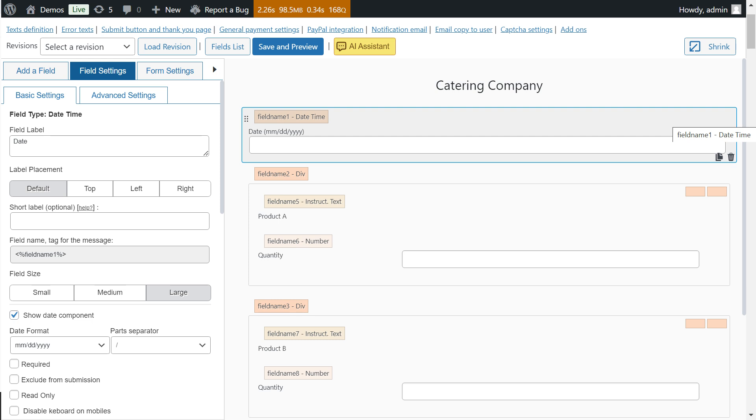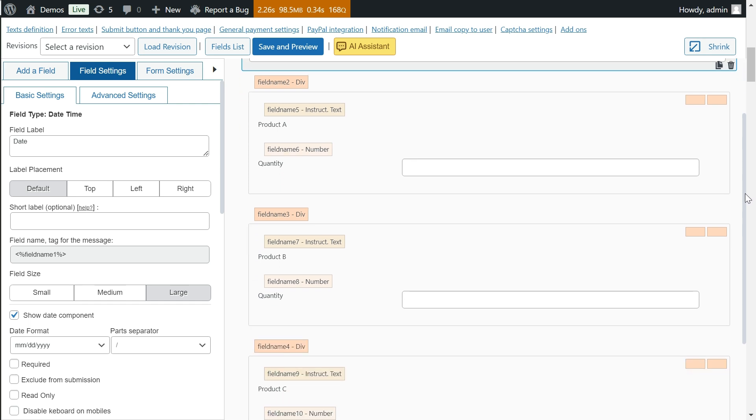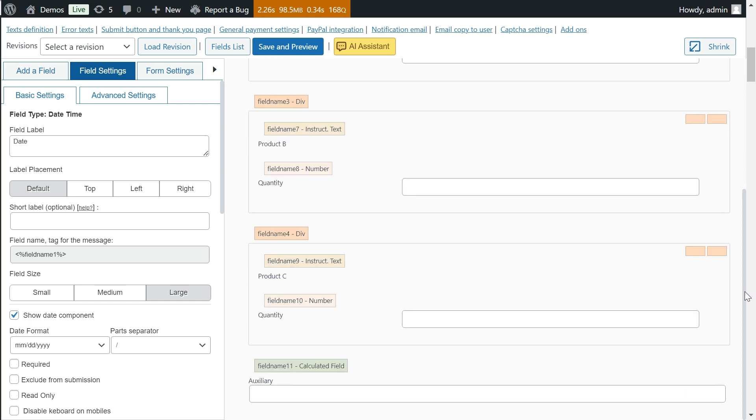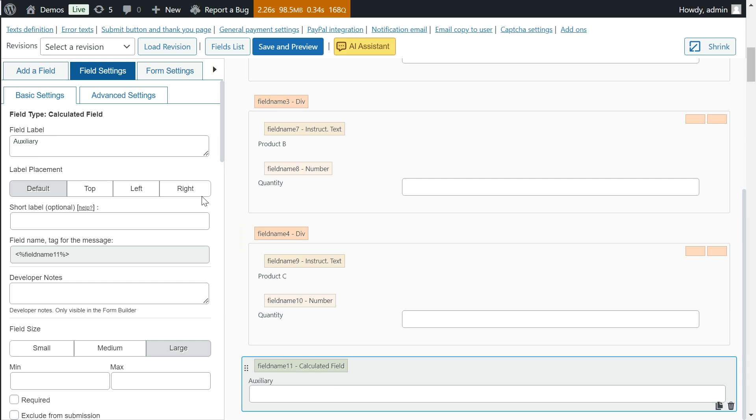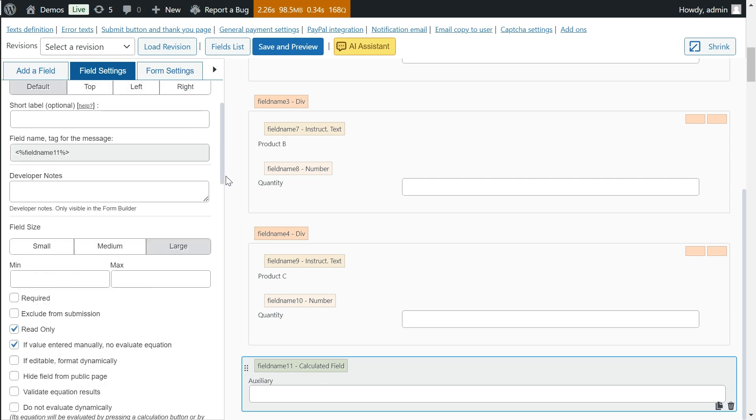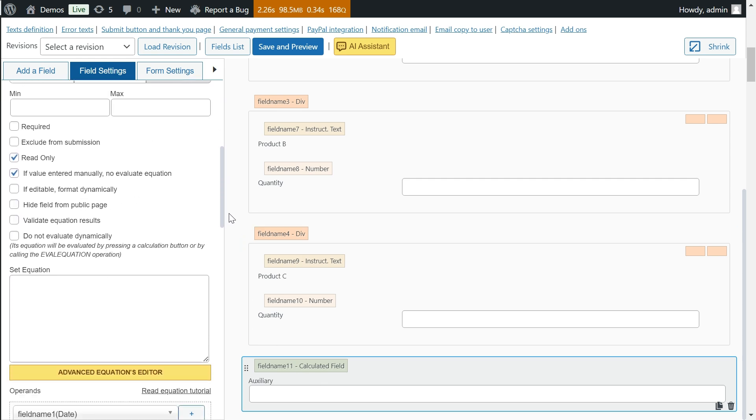Note that when using a calculated field as an auxiliary, you can hide it and exclude it from form submission by checking a couple of checkboxes in its settings.